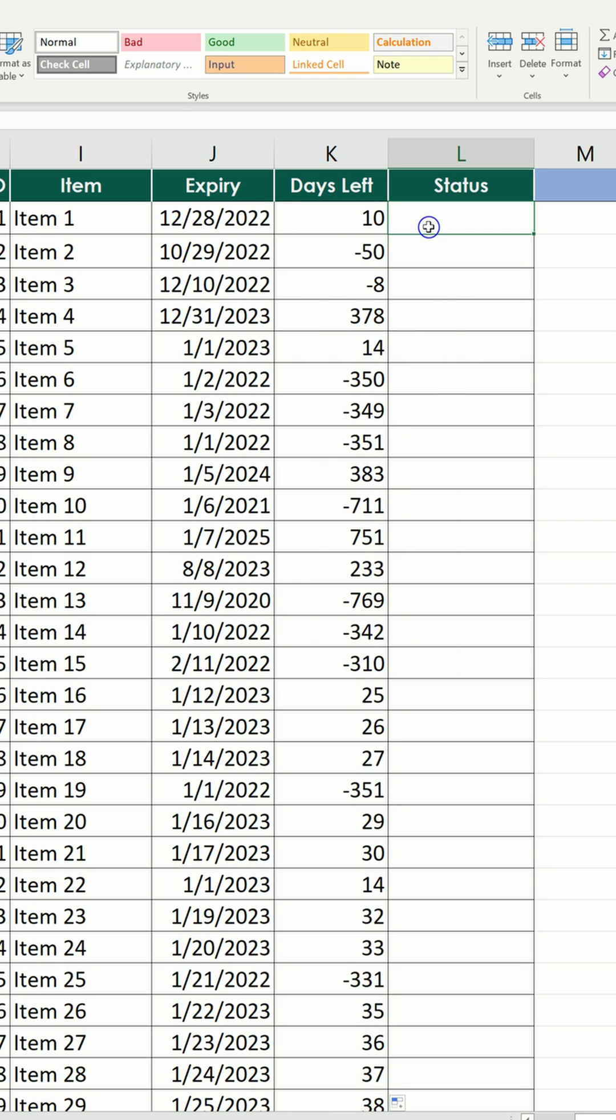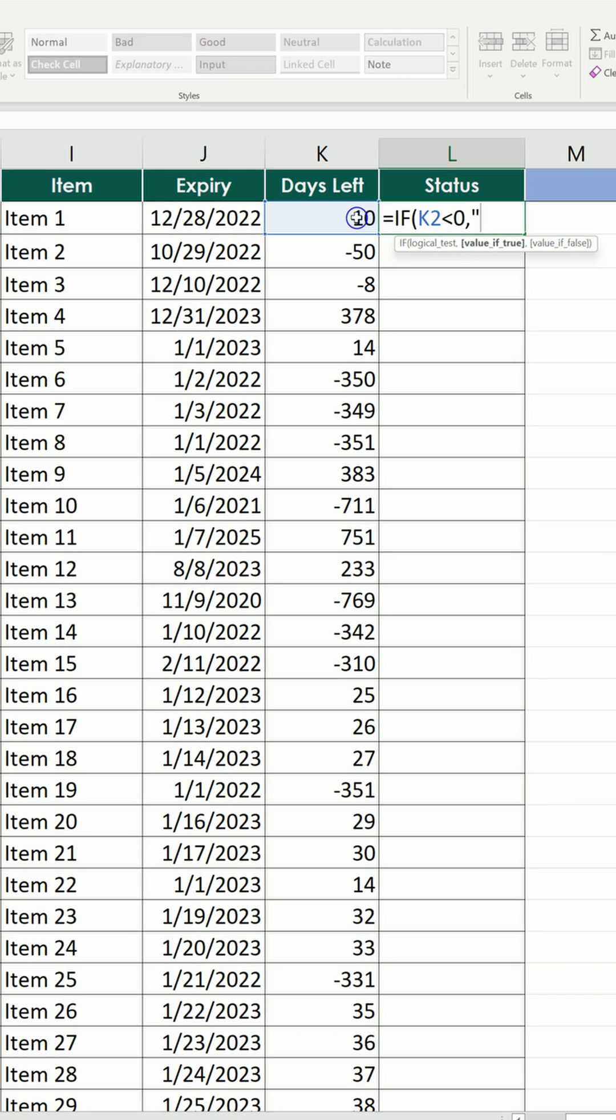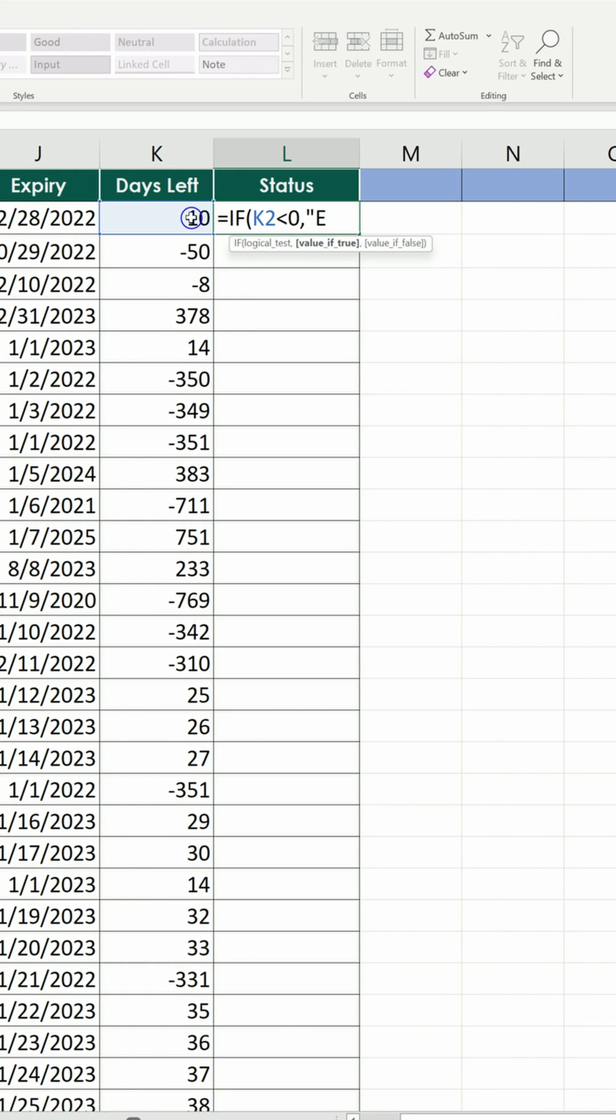For the status, we're going to use the IF formula. If the days left are less than 0, we type expired.